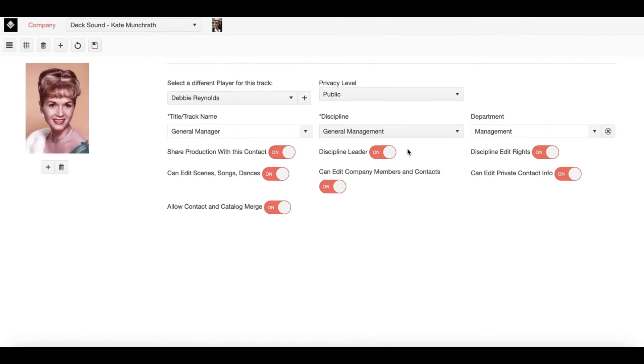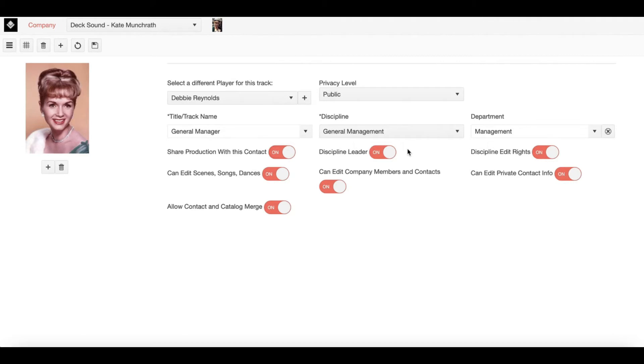Discipline Leaders can also add company members. Now if I as a Discipline Leader of Sound add a company member in lighting, if this is the first company member to be added within that Discipline, I then have the ability to allow specific edit rights to this company member.